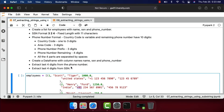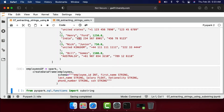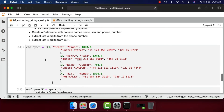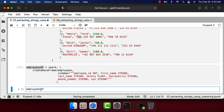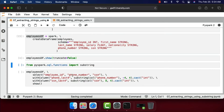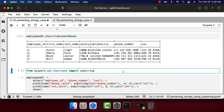We will create a DataFrame with column names name, SSN, and phone number. Then we will extract the last four digits from the phone number and also the last four digits from the SSN. Let me create this list and then the DataFrame by running these two pieces of code. The DataFrame is created — let's preview it by calling employees_df.show with truncate equal to false.